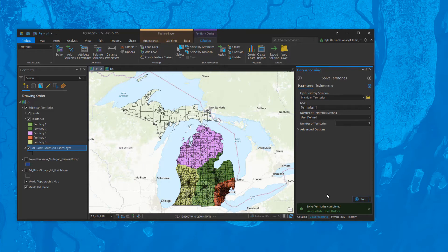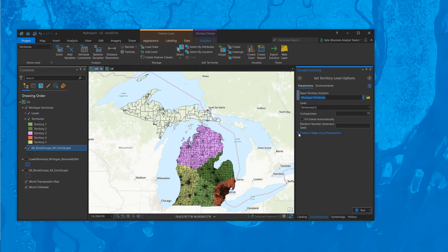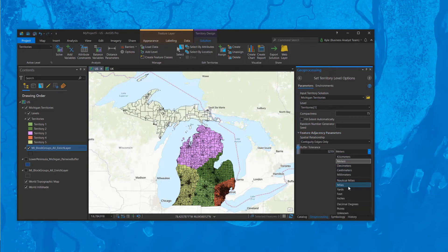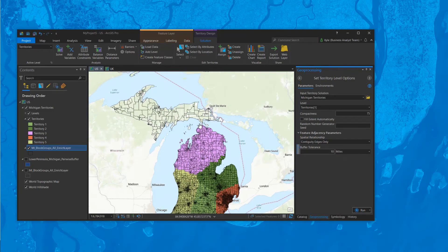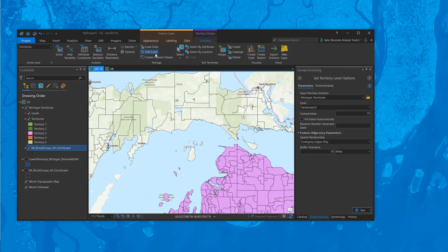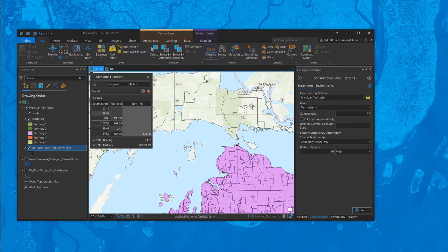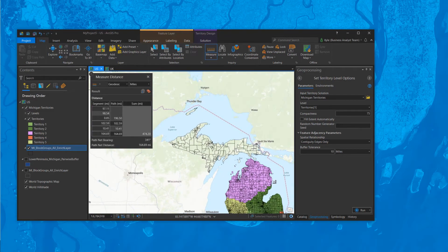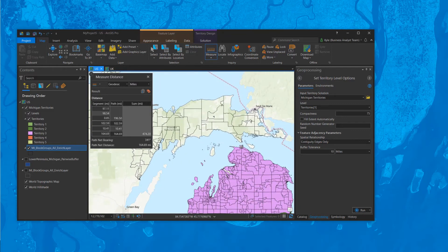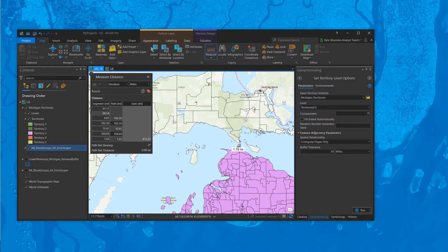It's not a good thing, but we've implemented a really cool feature in the last year in Business Analyst within territory design that accommodates this. If we look at our options, we have something called the feature adjacency parameters. By default it's at a certain value, but if we change this to miles — say 10 miles — the territories will grow and then not jump over to non-adjacent polygons. We fix this by adding a buffer tolerance. The Mackinac Bridge from the Lower Peninsula to the Upper Peninsula is about five miles.